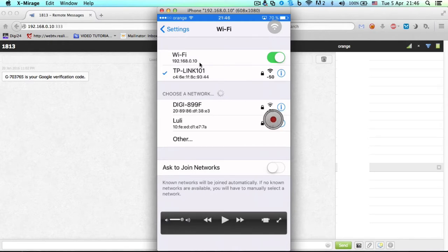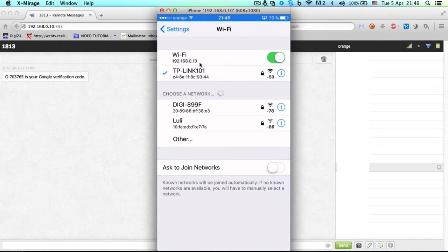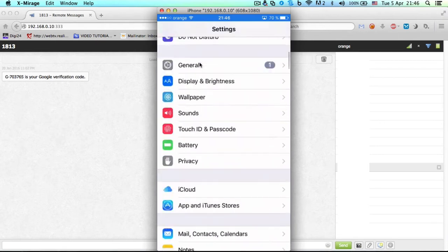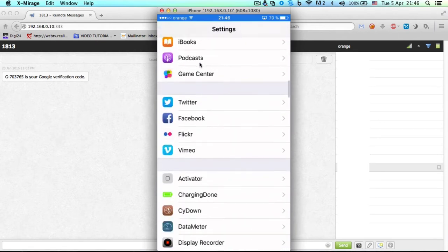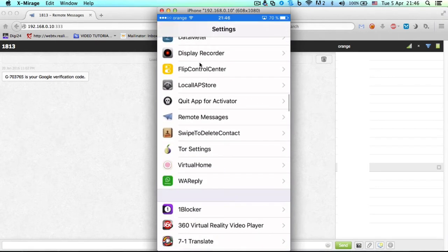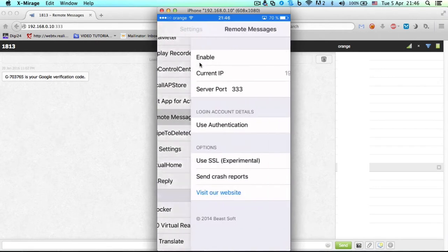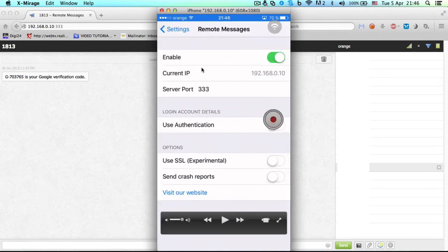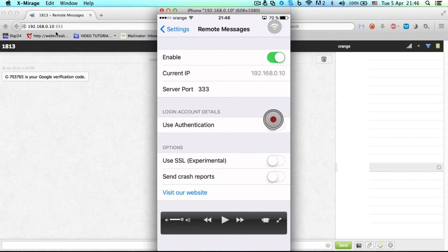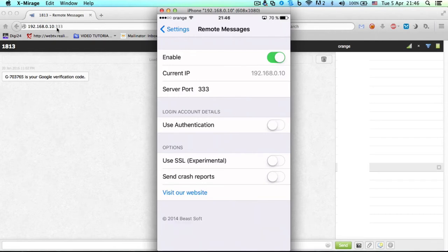I'll go back to Remote Messages. The server port can be anything; I just left it on default. Don't forget to put two dots and three three three, then press enter.